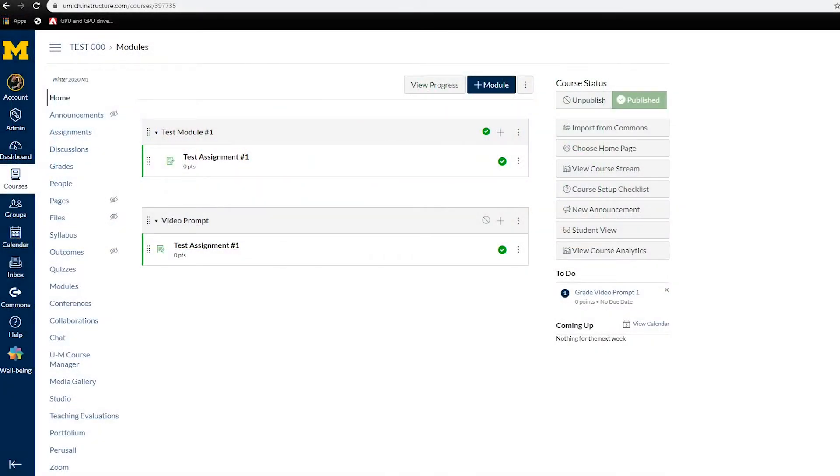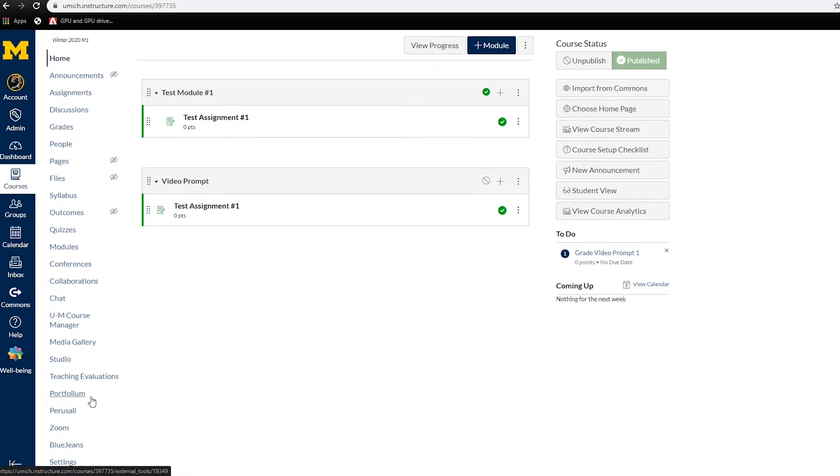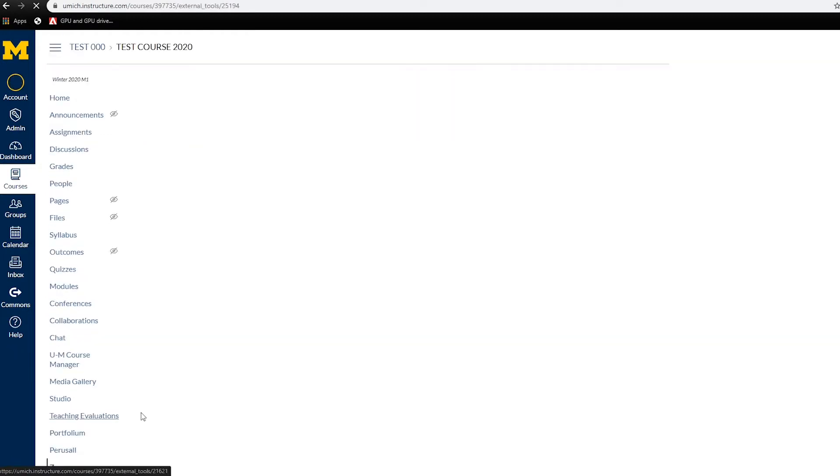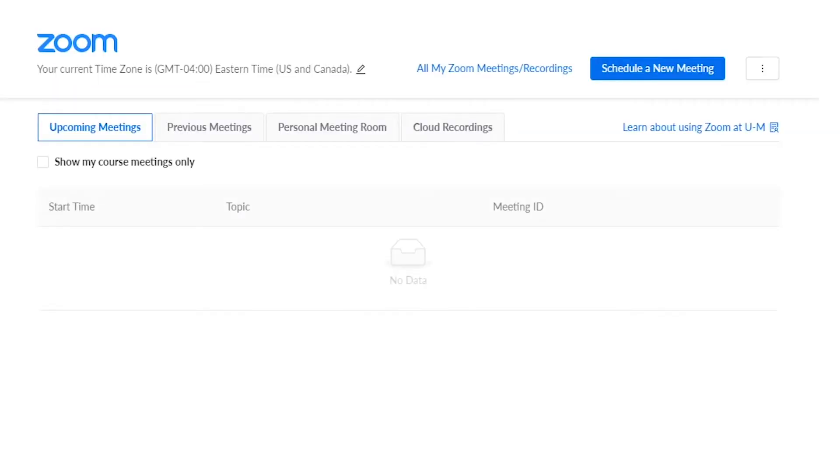Navigate to your Canvas course and select the Zoom tab. Here, you can schedule and join meetings as well as view recordings from meetings that have been set to record.